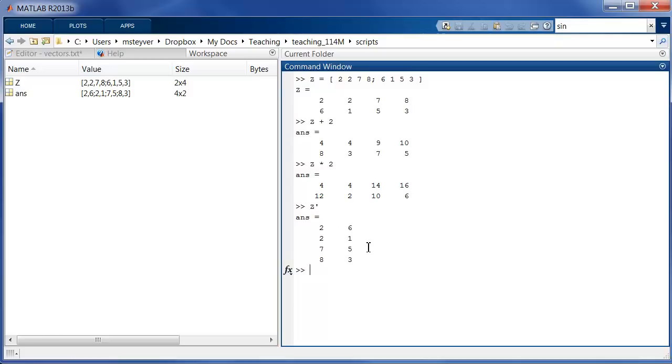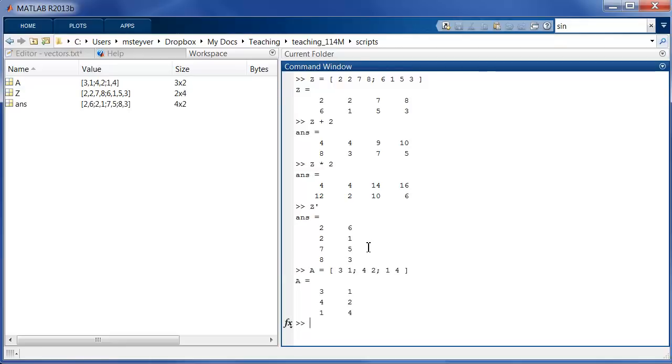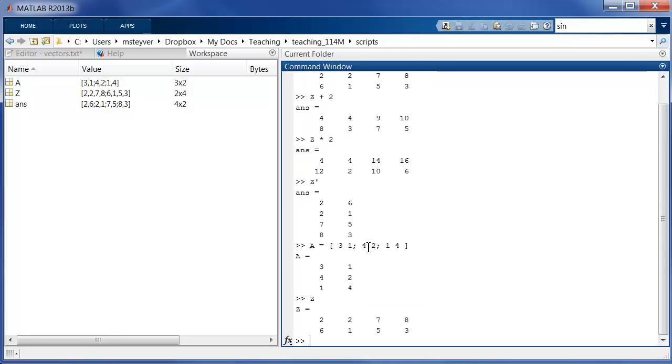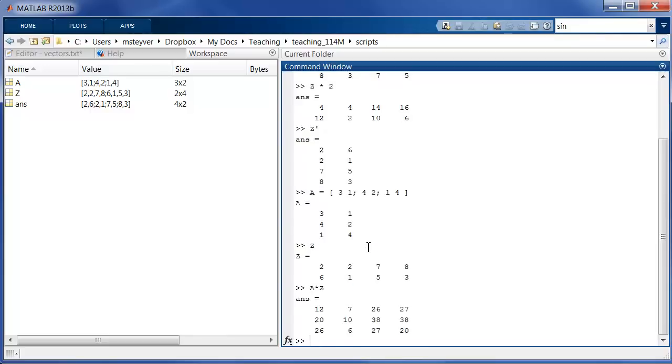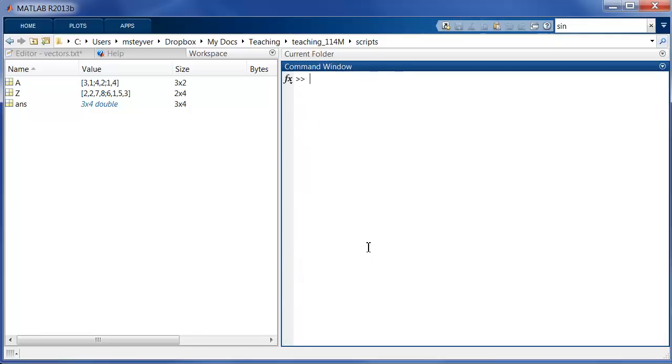And I can also do matrix multiplication. That's a standard concept in linear algebra. So suppose I have a new matrix A, a 3 by 2 matrix. So let's type in some values here. 3, 1, 4, 2, and 1, 4. So I have a 3 by 2 matrix. And z is a 2 by 4 matrix. I can multiply matrix-wise these A and z. And I get the following result, which is a 3 by 4 matrix. You can read in a book about the concept of matrix multiplication.